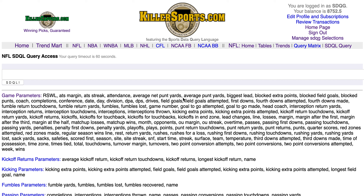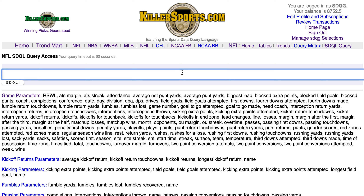Here we are at thekillersports.com NFL STQL query page on Friday, September the 6th. On Friday, usually we feature a trend from the 2019 killersports.com NFL annual. Since it's week one, none of those trends are active, as virtually all of them are result-based.